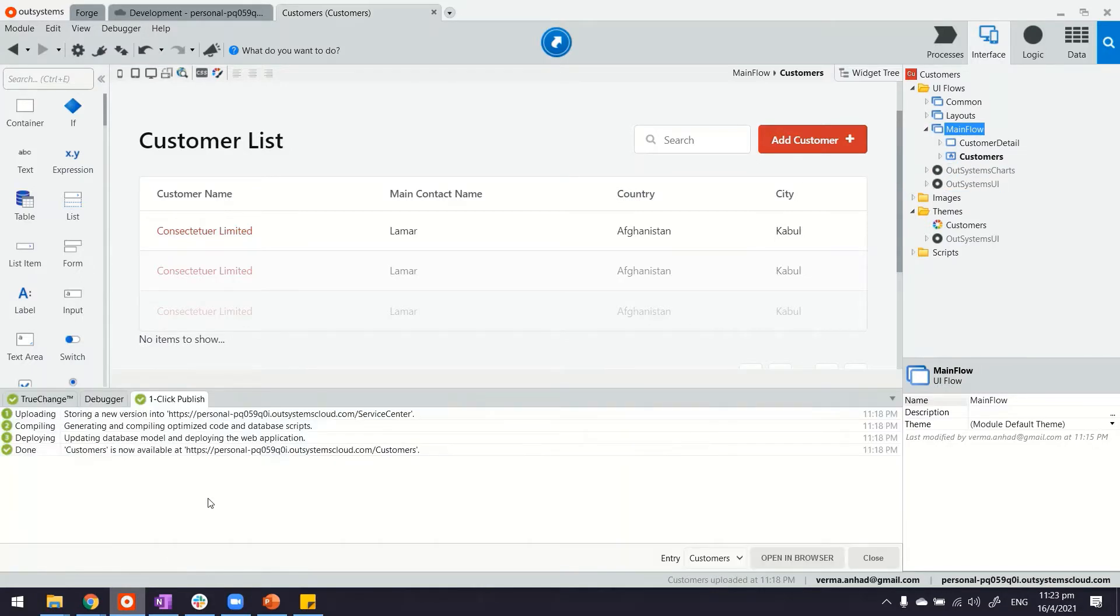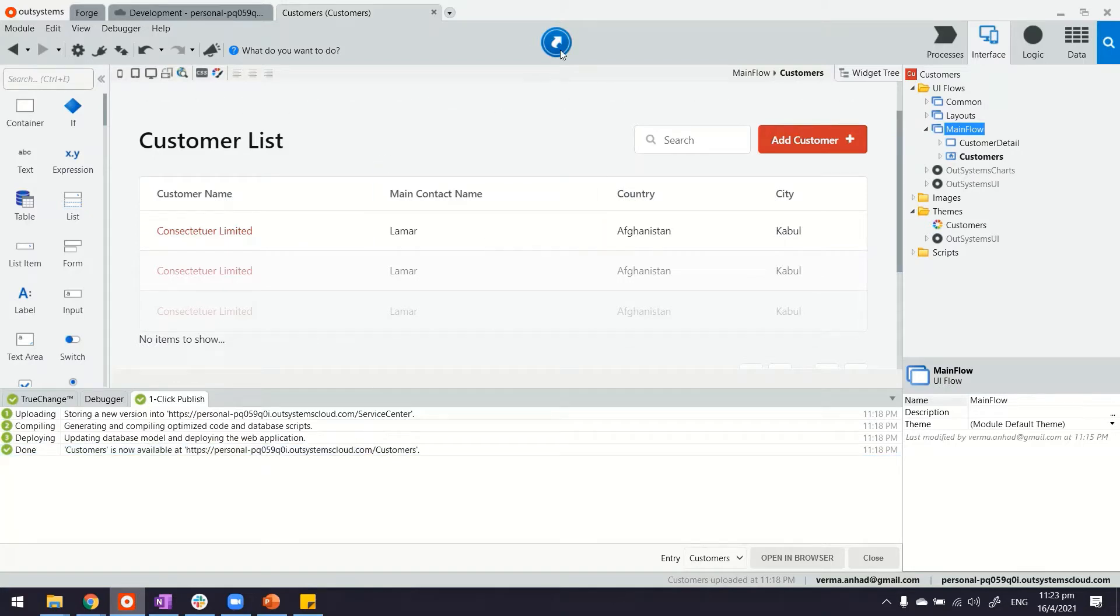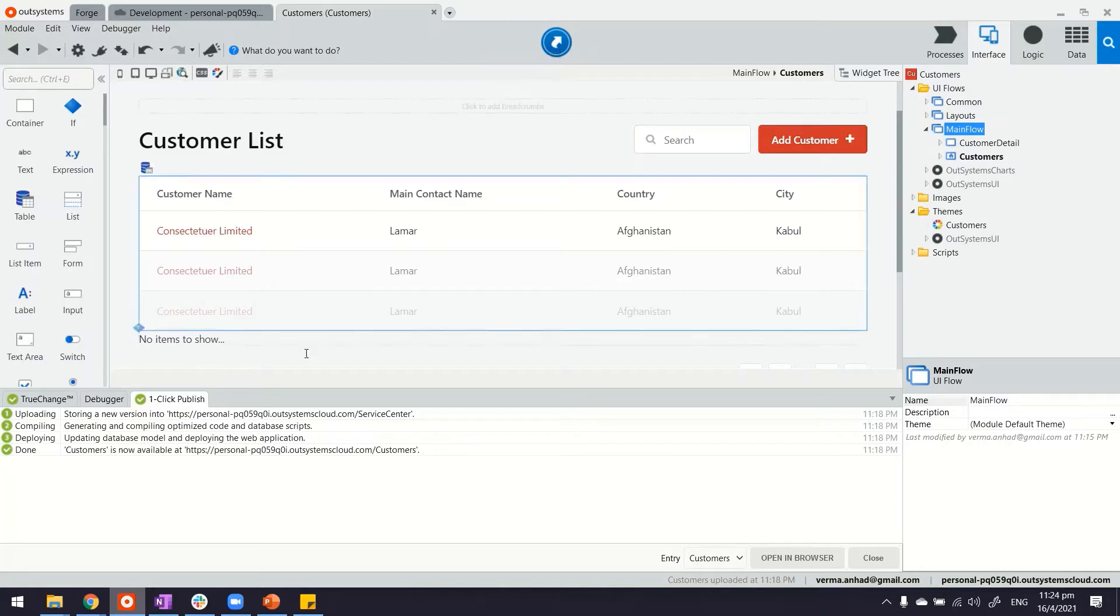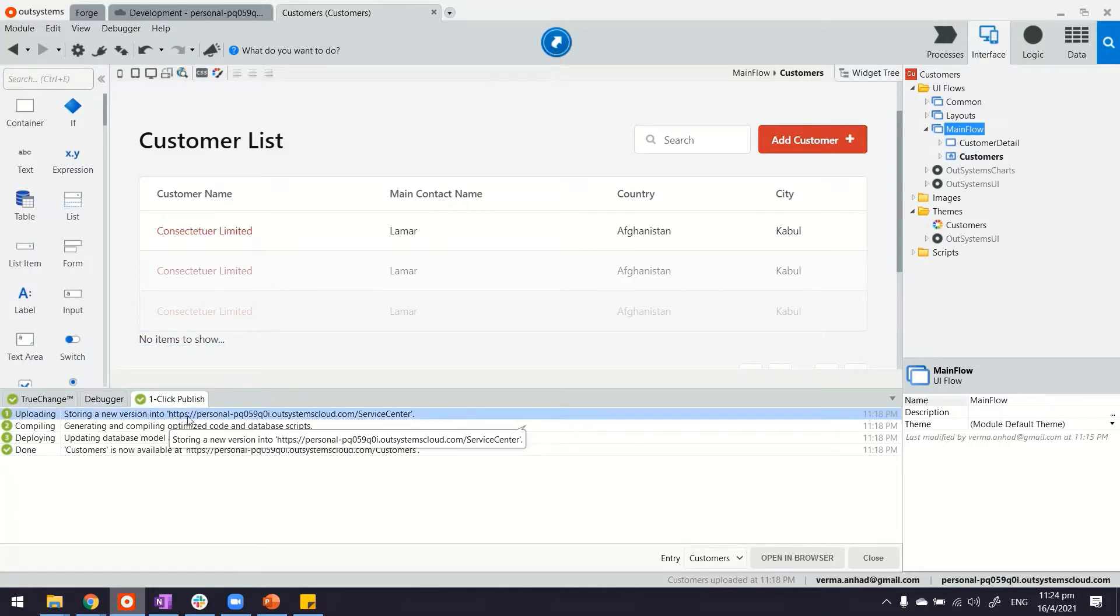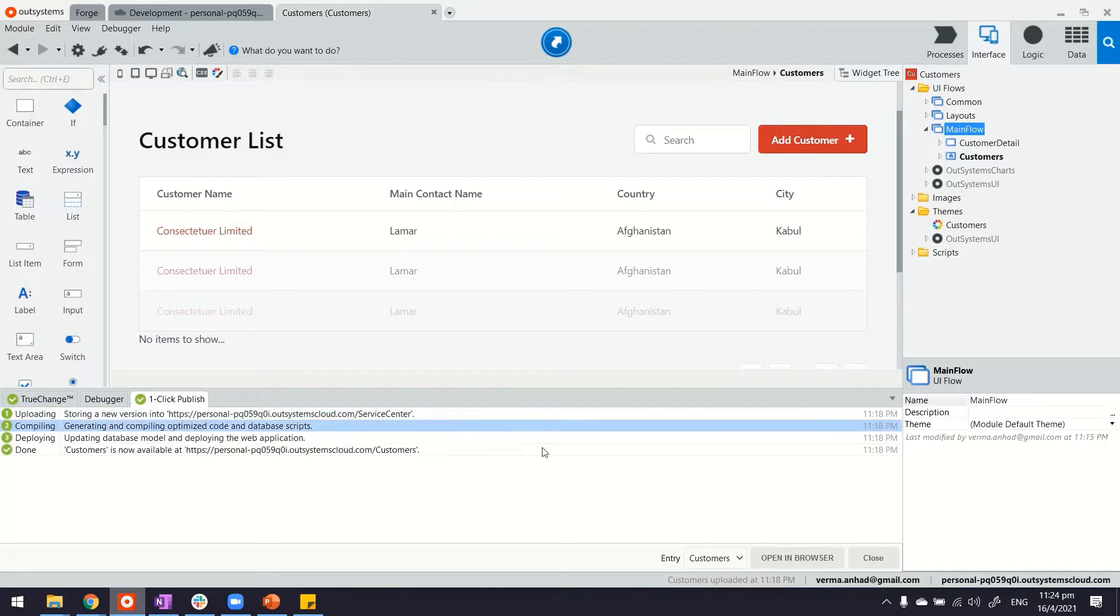If you have used the Service Studio for a while, you will notice every time you publish a change by clicking on this green button here, which usually is green - we call it one-click publish. The first thing that the platform does is version management. Every time it stores a new version.